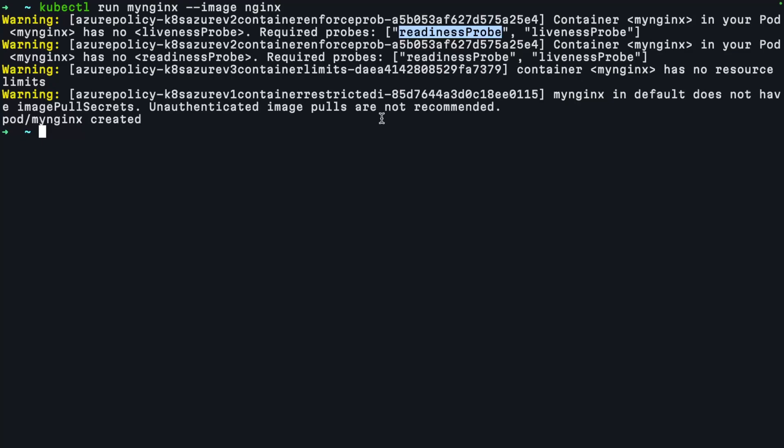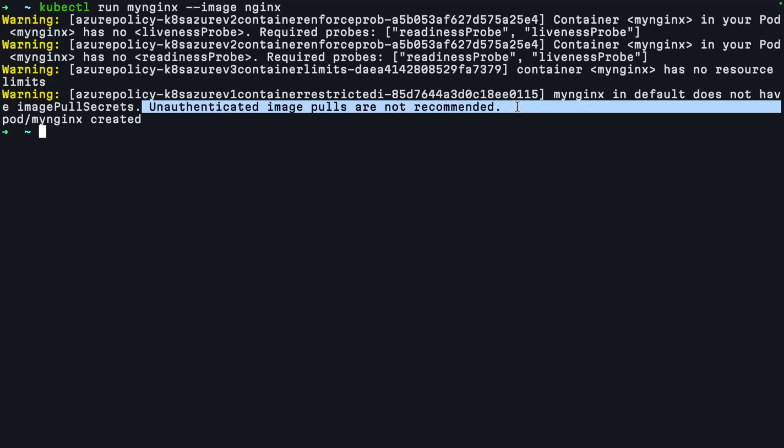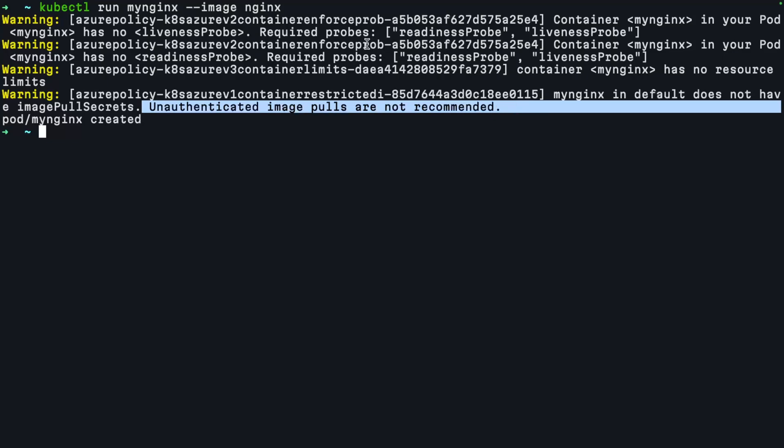I also have an unauthenticated image pull here. Because nginx is typically available out on Docker Hub, it's publicly accessible. It's recommended that I use authenticated pools instead. So you can see here that it's automatically telling me that I'm not following best practices here. You can also see this through the Azure portal.